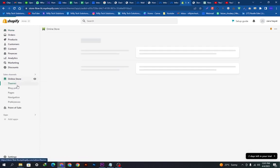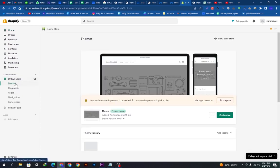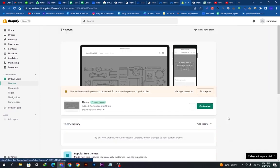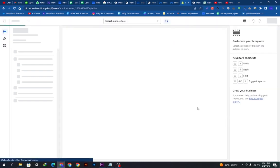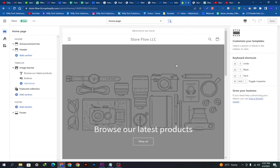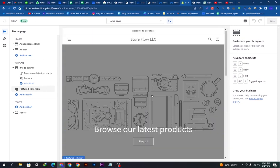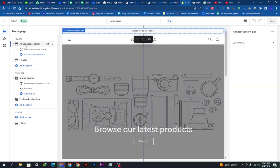Today in this video we will show you how you can do this in Shopify. This is our store and the current theme is the Dawn theme which we are going to customize. We will click the customize button, and after clicking it we will see all the settings — the announcement bar, the header section, the image banner, featured collections, and everything.